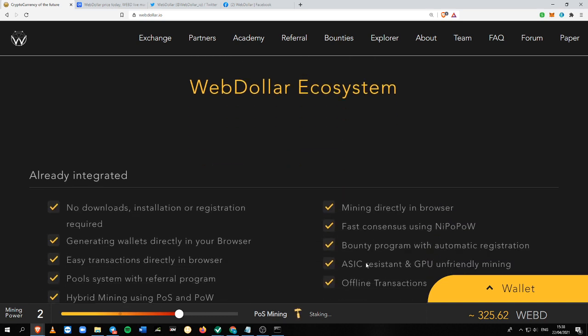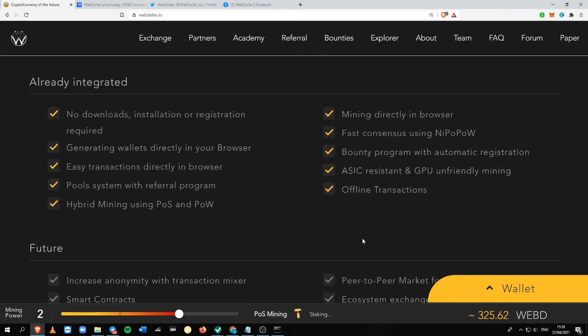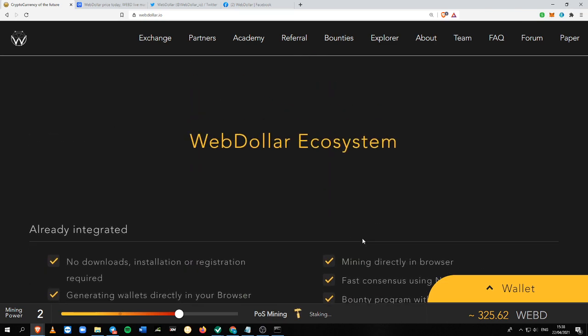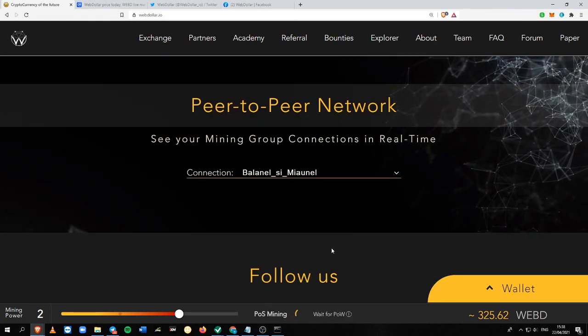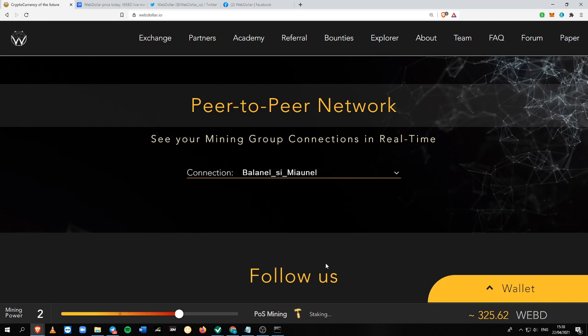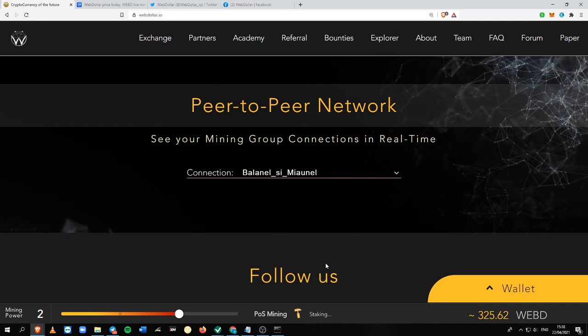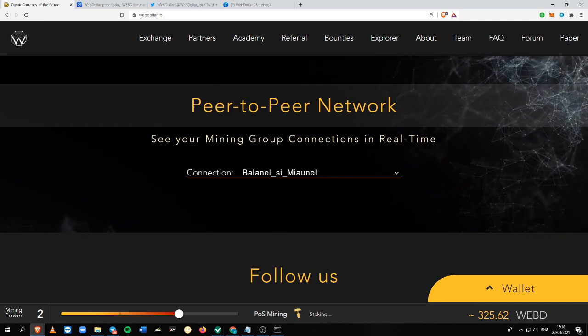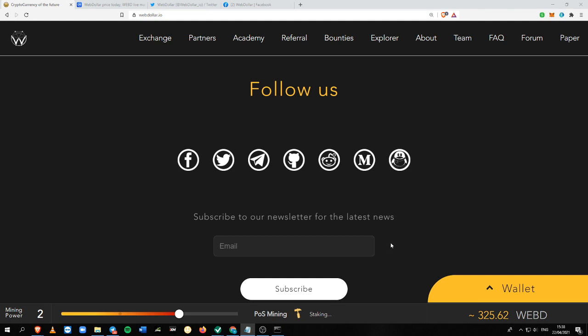Now you know two ways of how to make money with WebD and the third one is by helping the community.